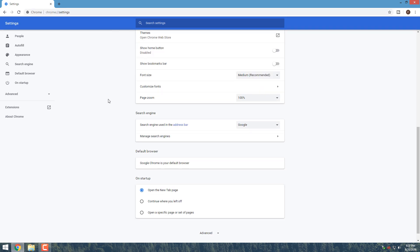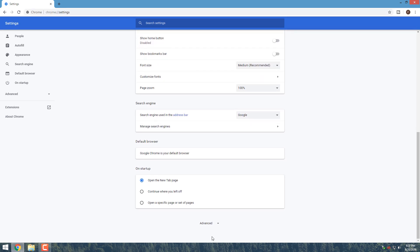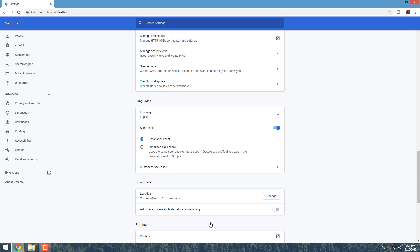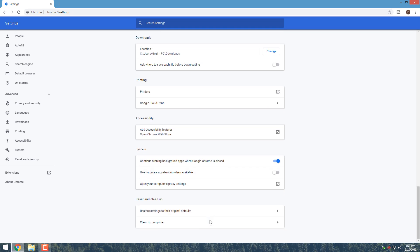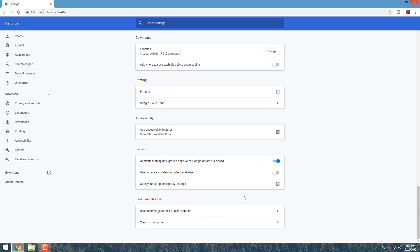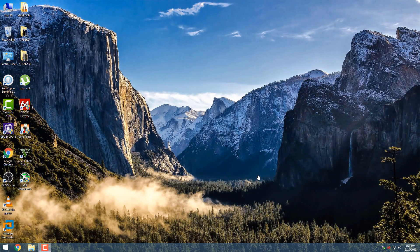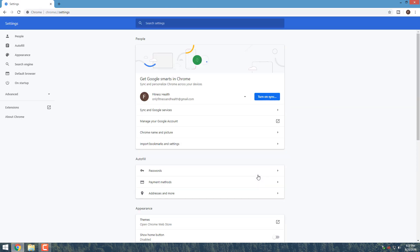Scroll down to the System section and find the Use Hardware Acceleration When Available setting. Toggle the setting to the On position, then click Relaunch to apply the change.